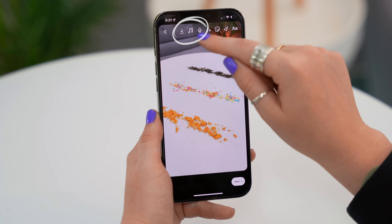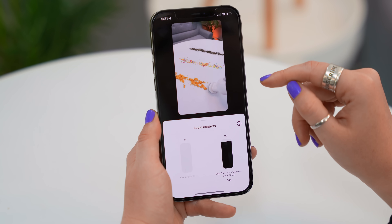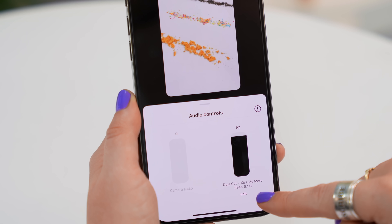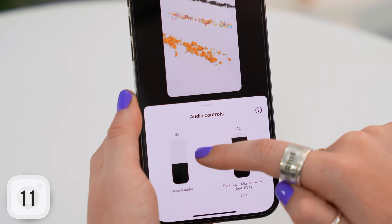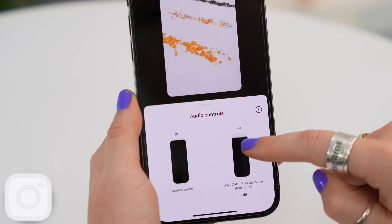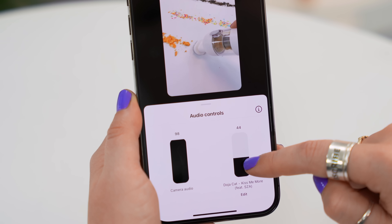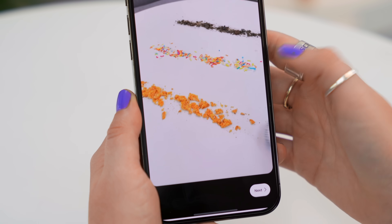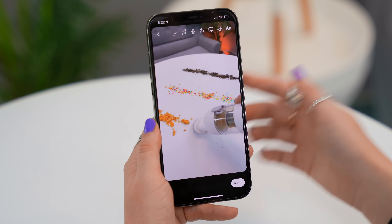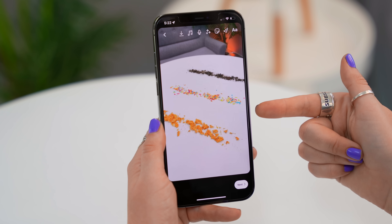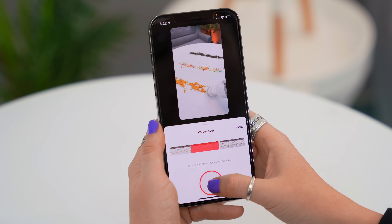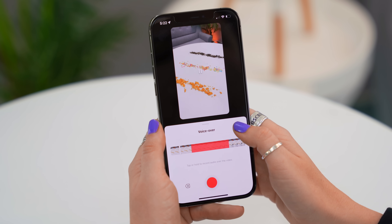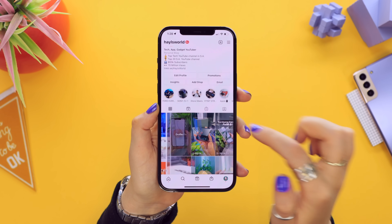While editing your reel, click the music icon to adjust the audio levels between your backing track and the camera's audio. If you want the original video audio to come through, lift the camera's audio and drop your backing track for a perfectly good mix. You can still do voiceovers by clicking the mic icon, tapping record, and recording your entire voiceover with a surprisingly good end mix.